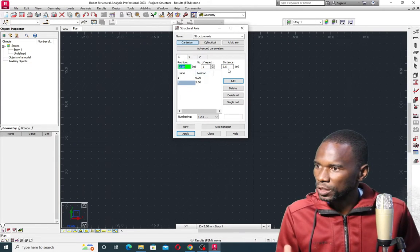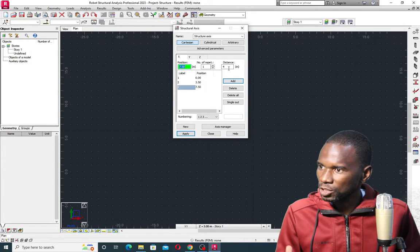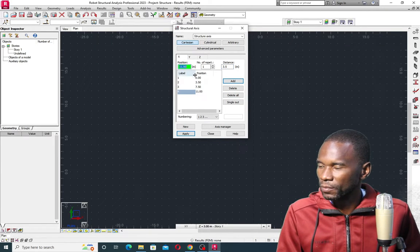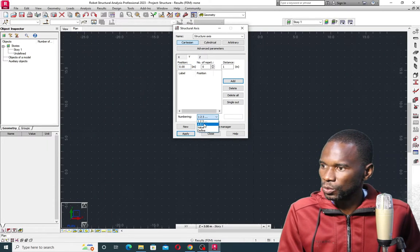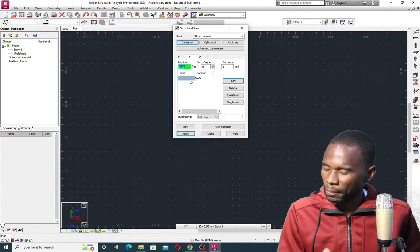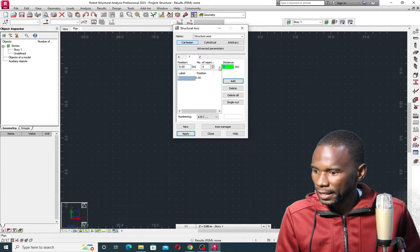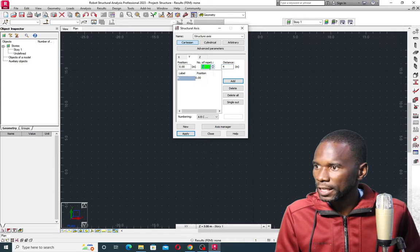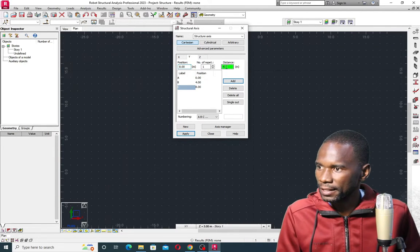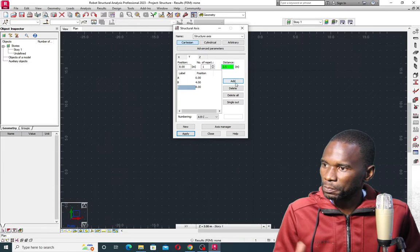From the second grid line, I want to have 4 meters spacing. Click on 4 — meaning that from 2 to the next one is 4 meters — then click Add. The next spacing is supposed to be 3.5, so add that. Then I'll switch to the Y axis and change the numbering to ABC. The first one I just need to add as a starting point, then set the spacing: 4 meters, 4 meters, and then 3.5 from C to D.